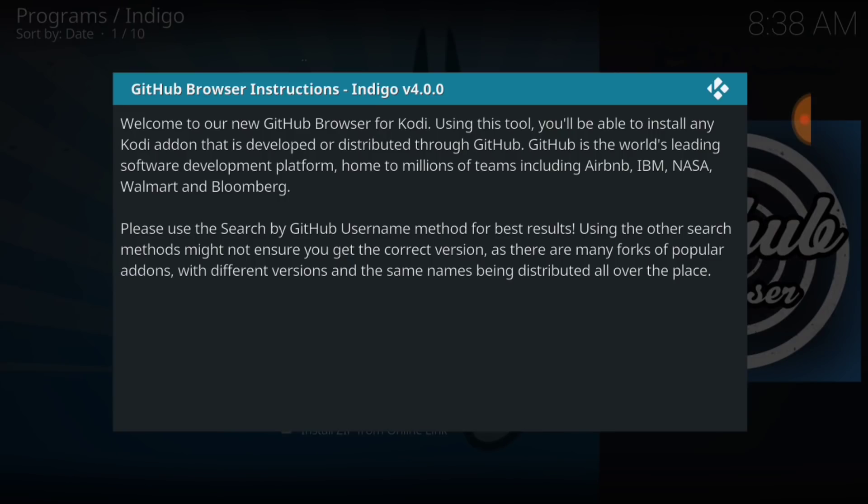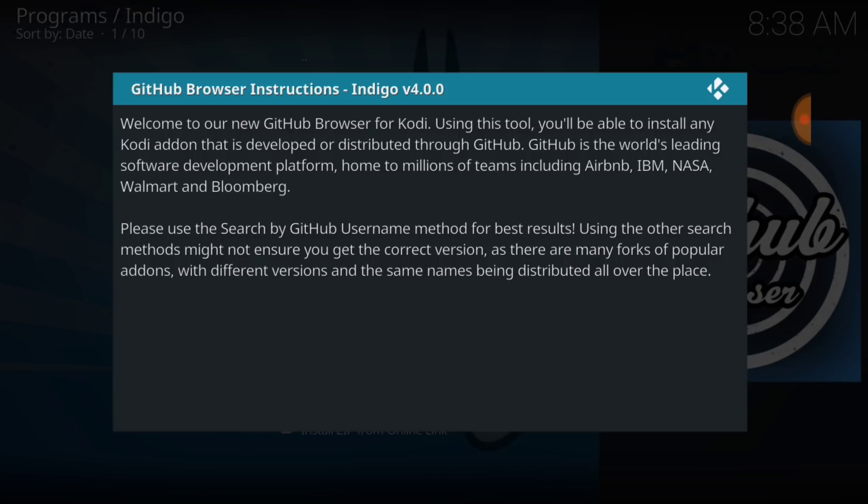It's going to leave you this little message. Welcome to our GitHub Browser for Kodi. Using this tool, you'll be able to install any Kodi add-on that is developed or distributed through GitHub. GitHub is the world's leading software development platform, home to millions of teams, including Airbnb, IBM, NASA, Walmart, and Bloomberg. Please use the search by GitHub username method for the best results. And that's what we're going to do today.